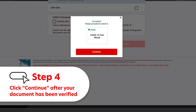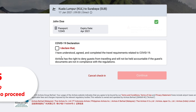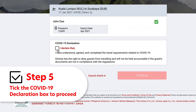After your document has been approved, it will appear as verified. You may proceed with the check-in process by clicking Continue. Tick the COVID-19 Declaration box to complete your web check-in, and you're done!